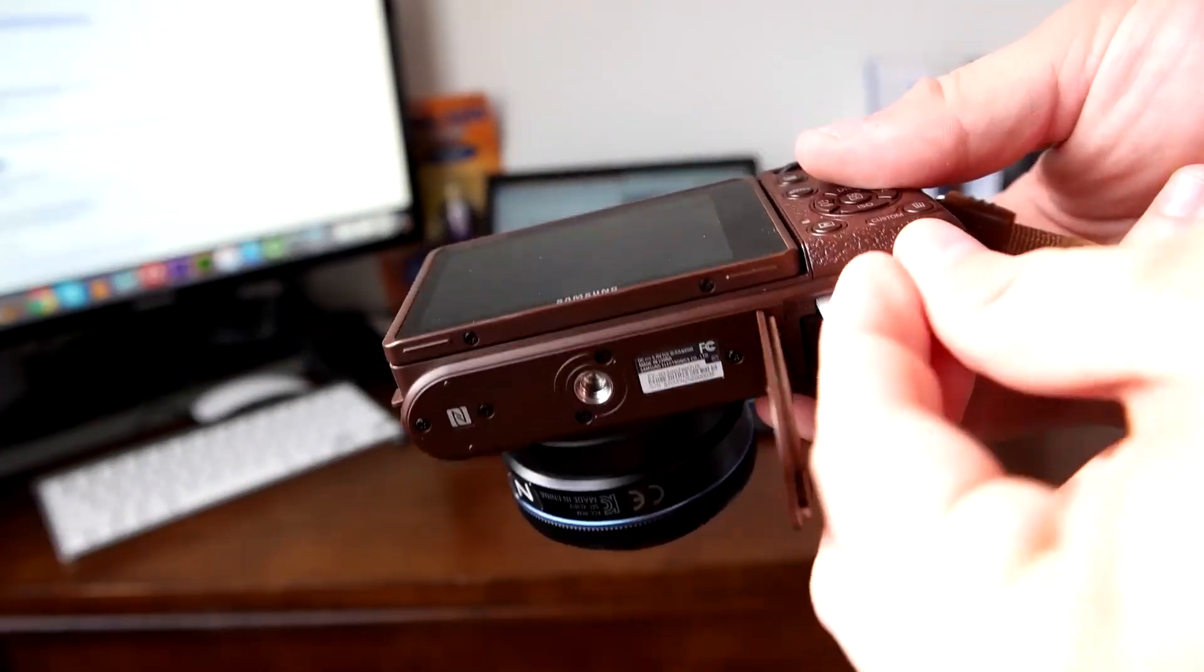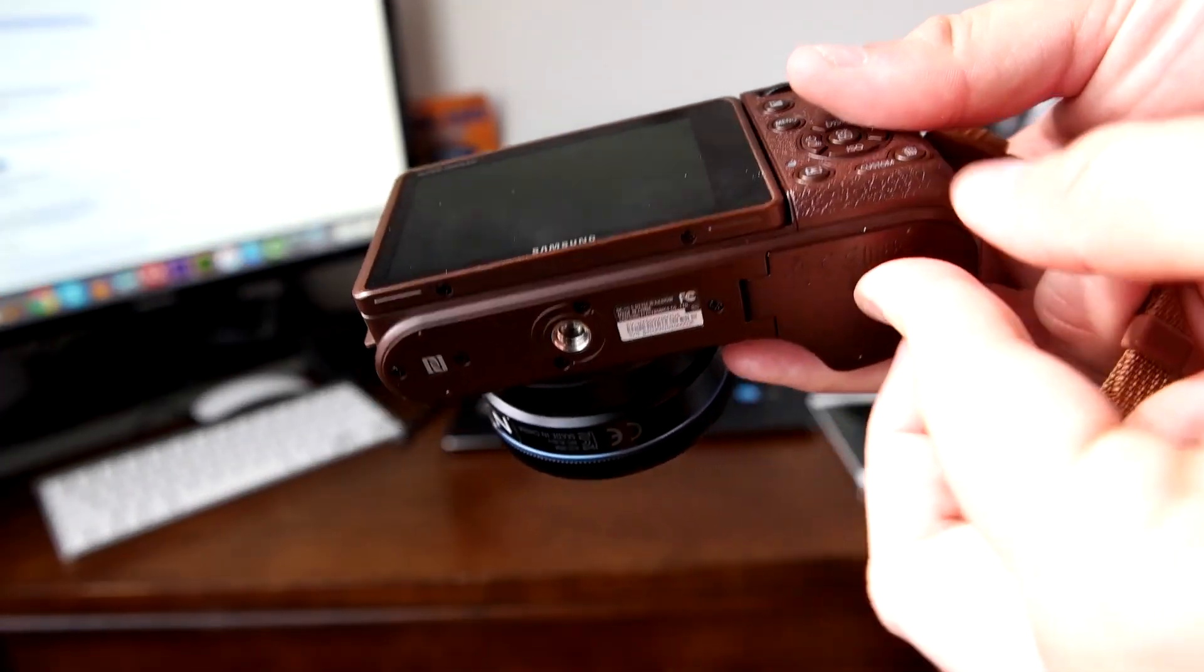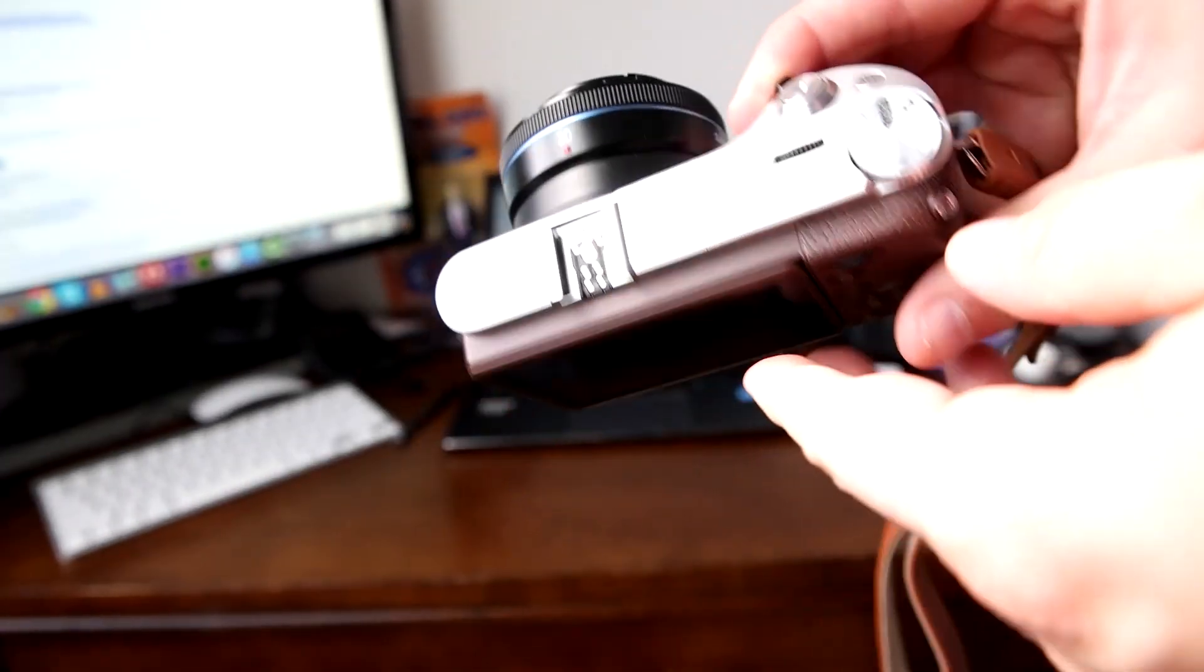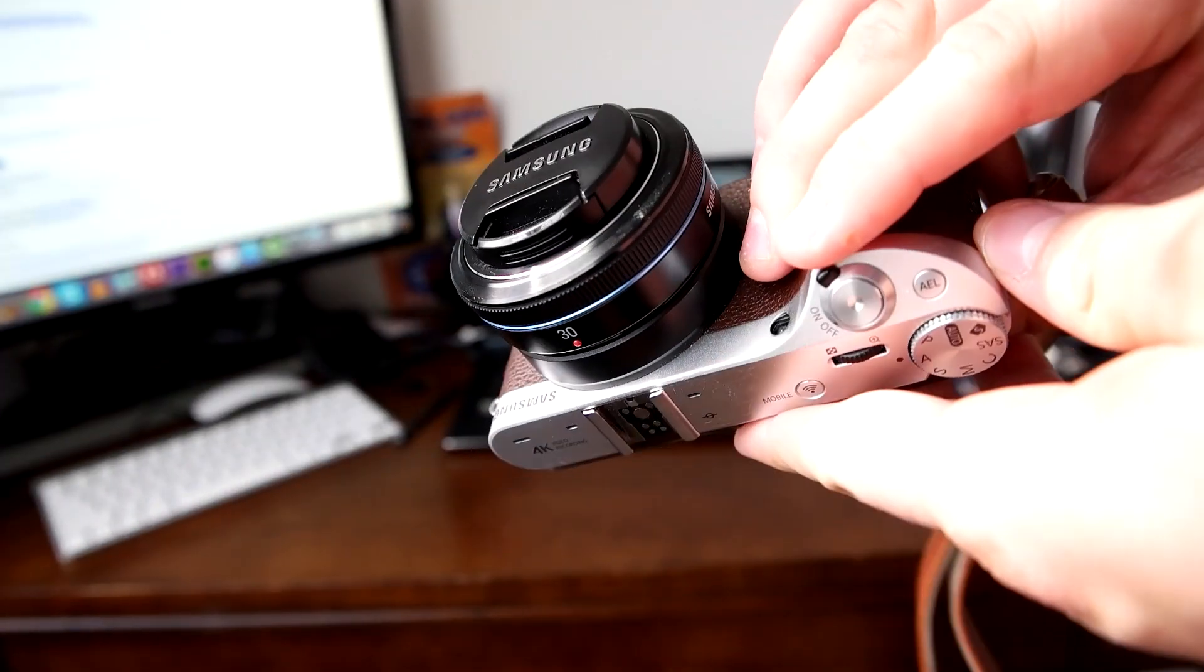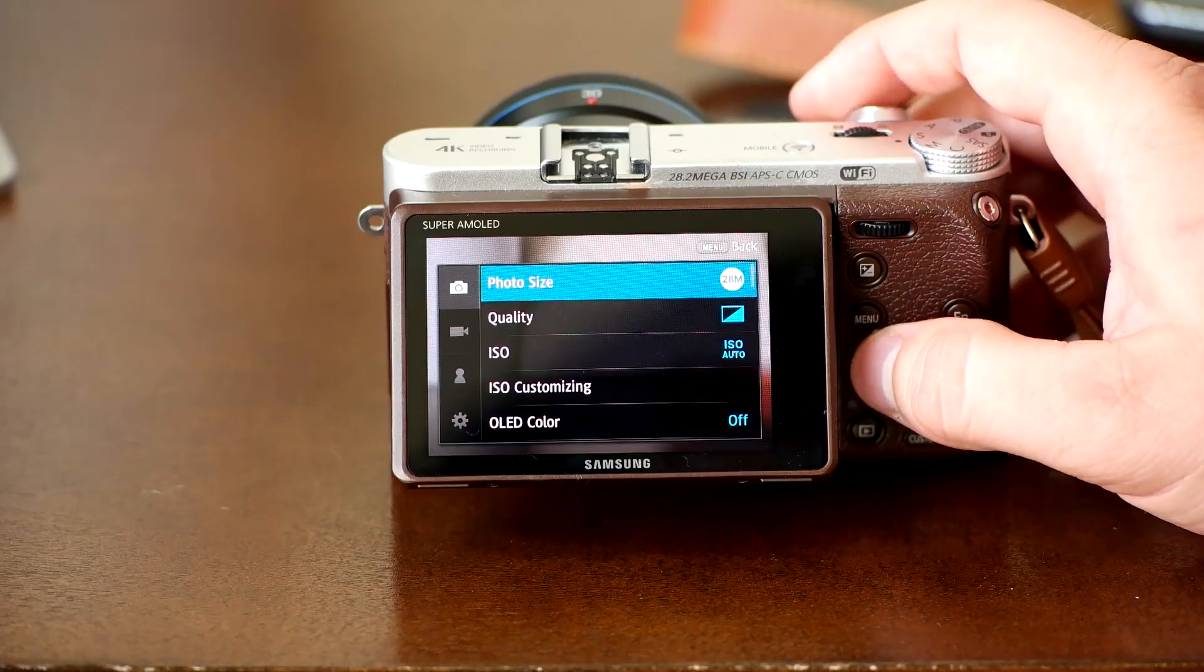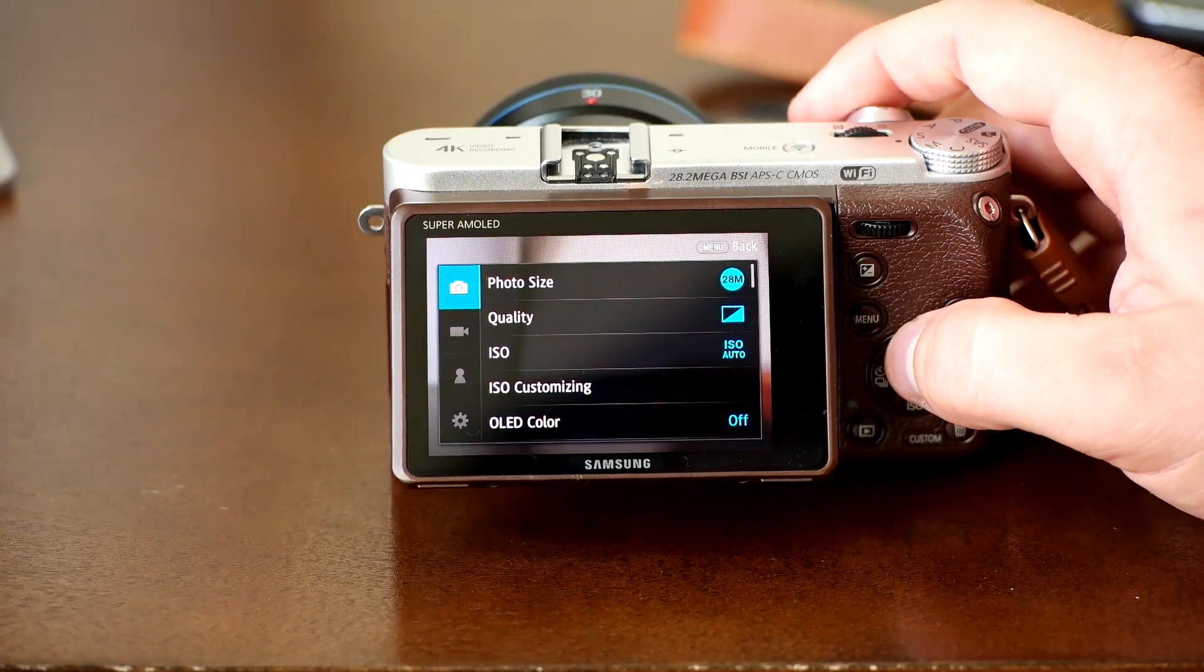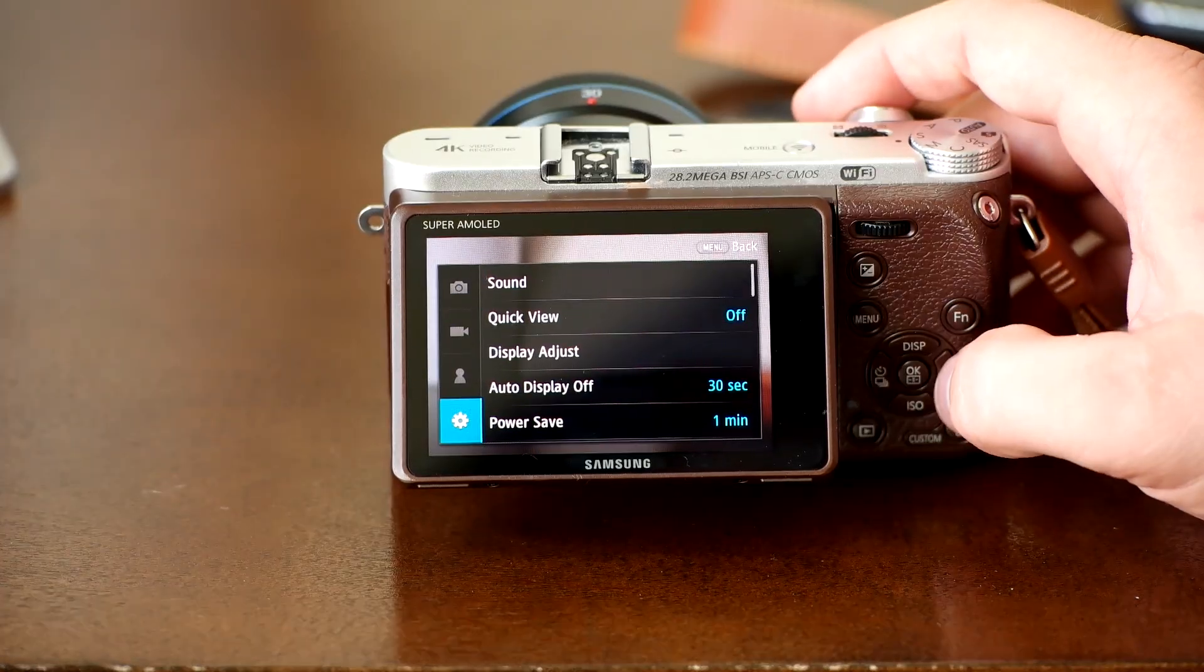Once copied, insert your memory card back into your camera while it is off. Turn your camera on and press the menu button. Scroll down to general settings and select device information.